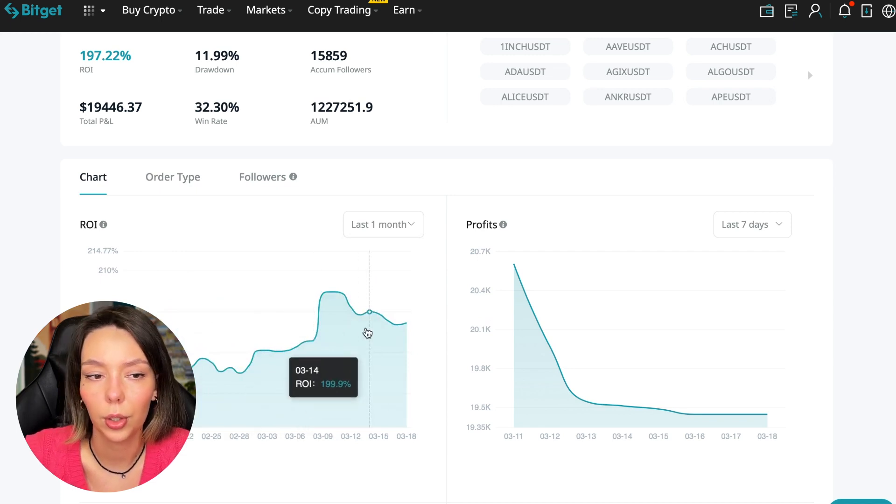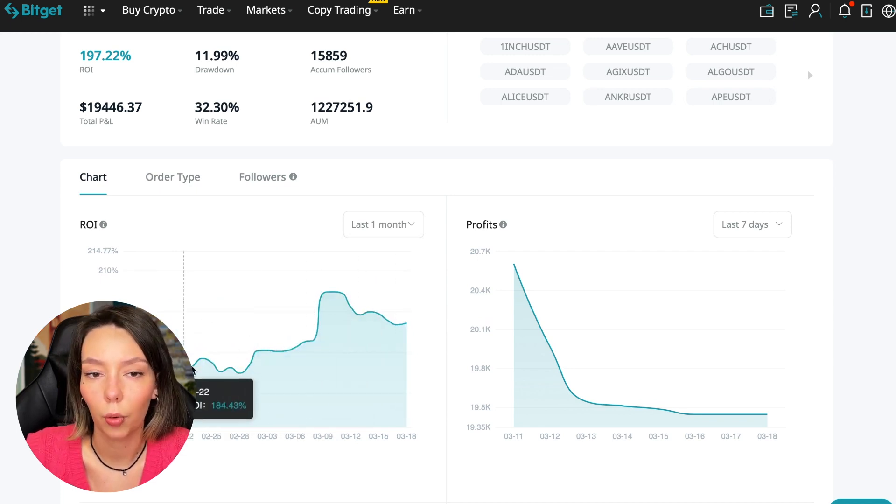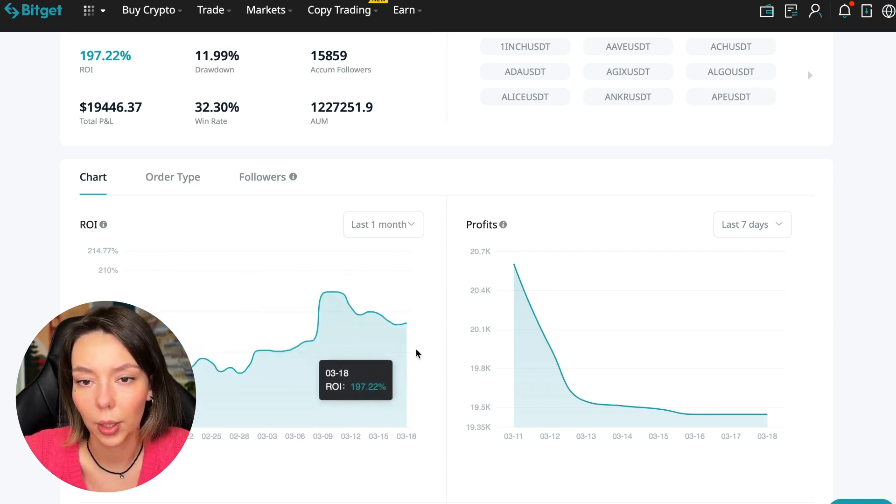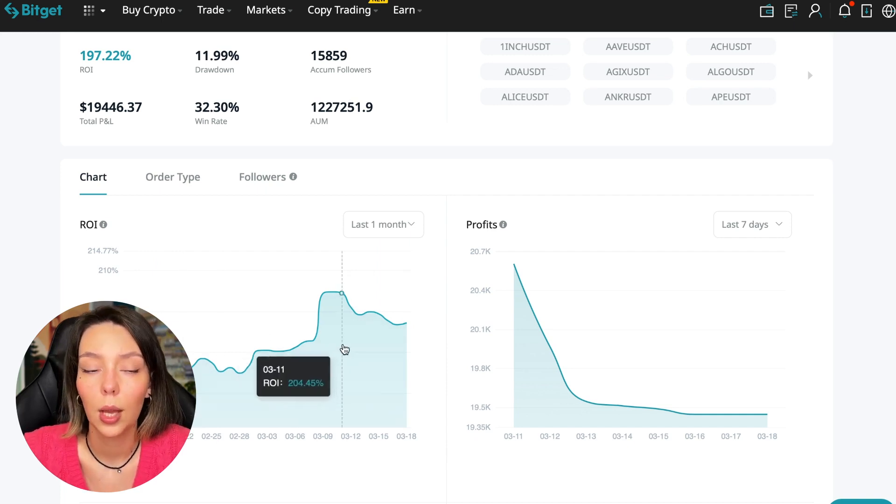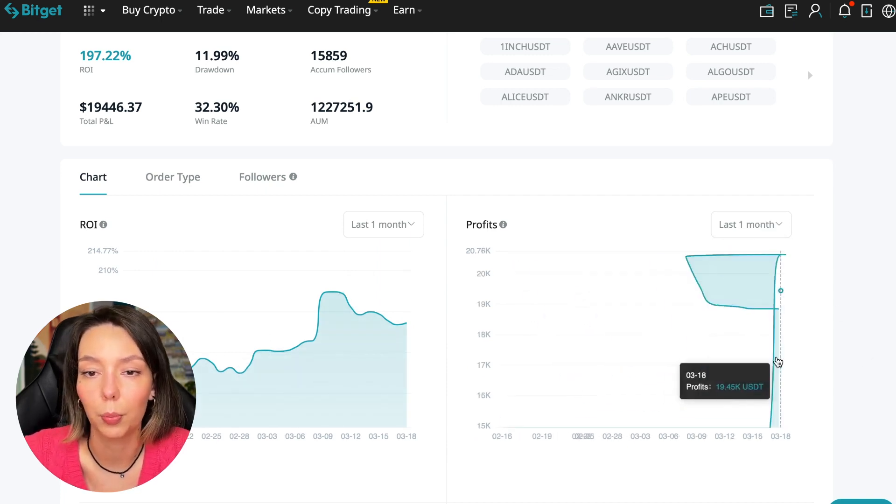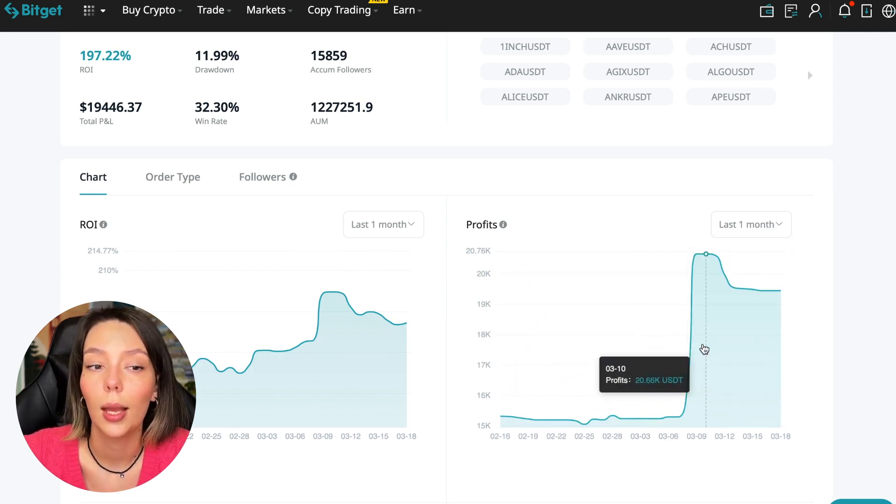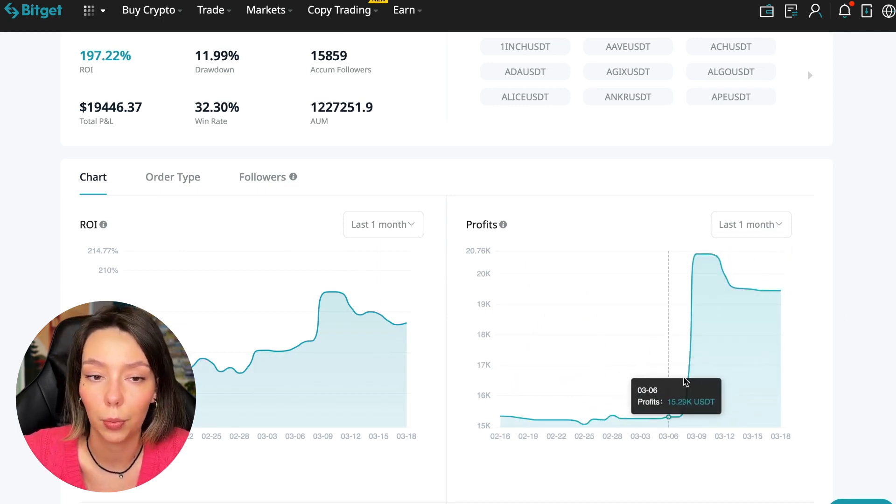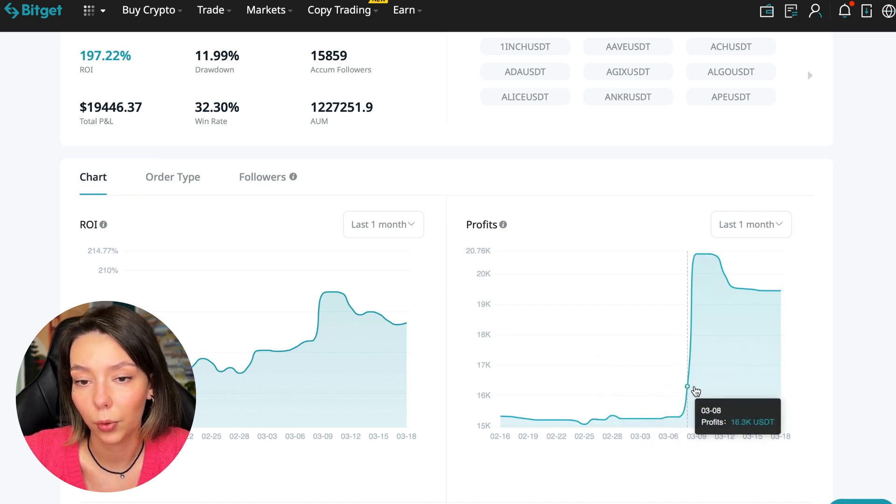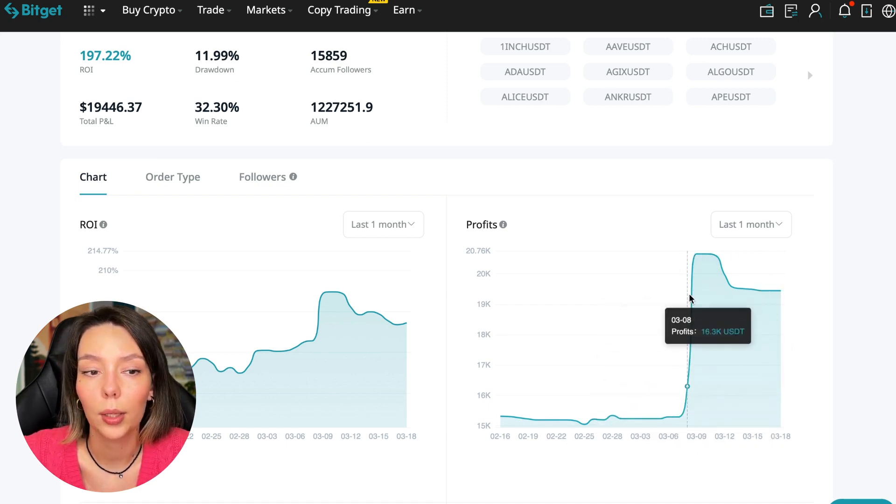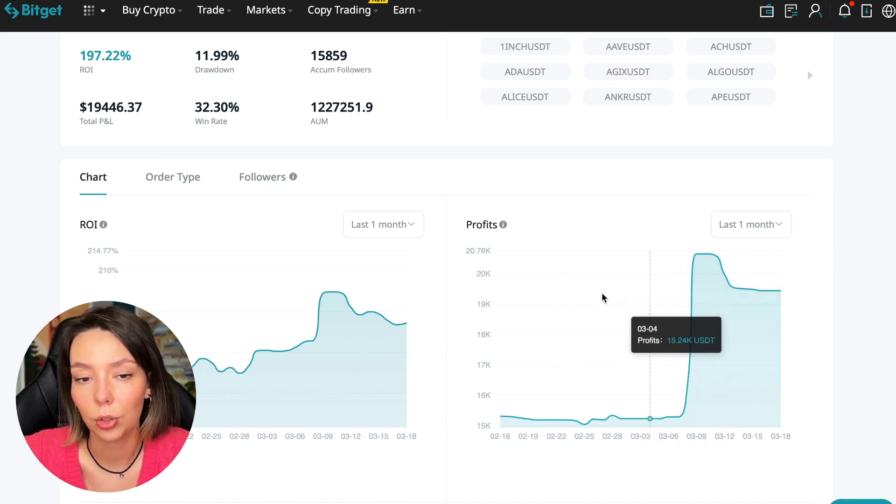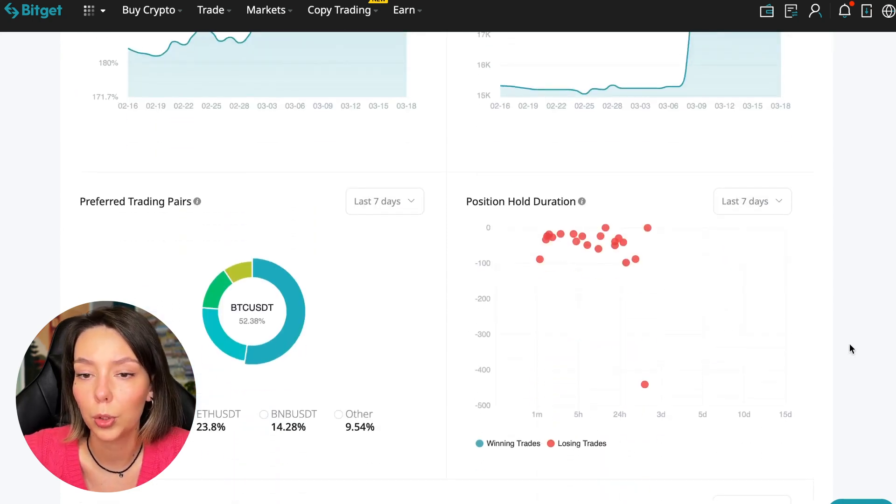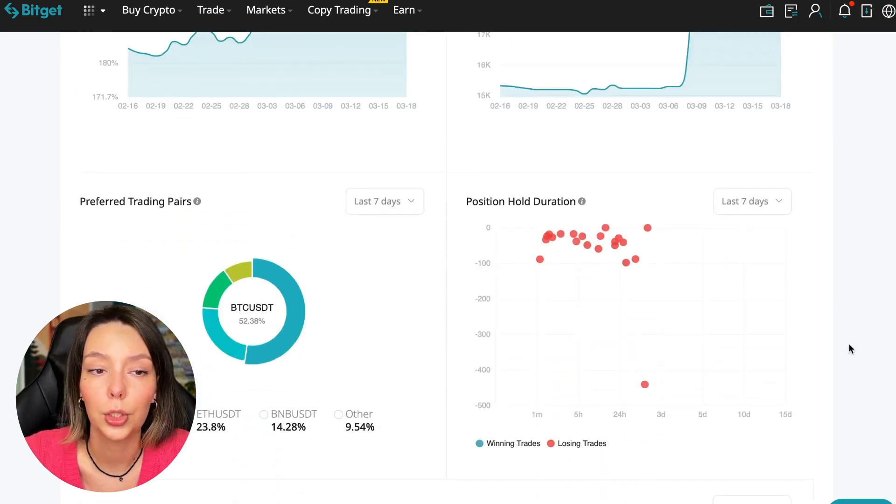Here we can see on the chart the ROI for the last 7 days. We can see the ROI for the last month. We can see how the balance of subscribers grows, how the profit from this trader jumps and sometimes reaches 200%. We can see the profit for the last months - you see when Bitcoin started to take off, this trader made the main profit that was formed over the past months.